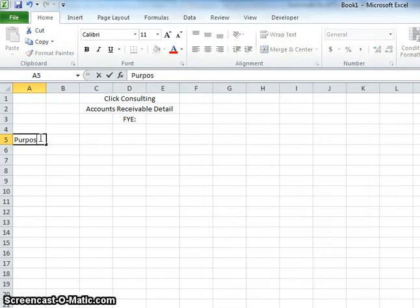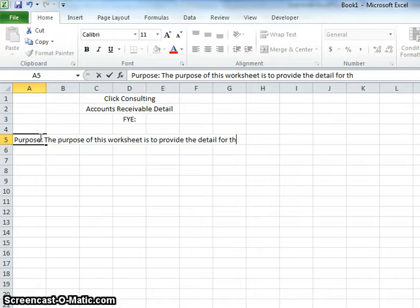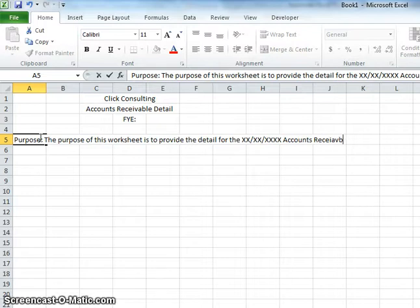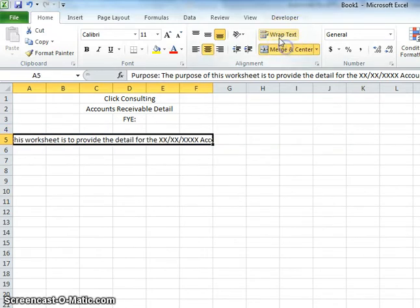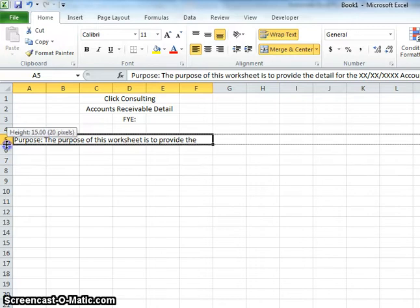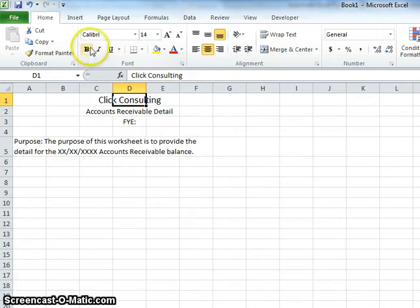Now we'll add a purpose line: 'The purpose of this worksheet is to provide the detail for the accounts receivable balance' — with X's for whatever date you're working on. Then we'll make the text a little smaller, merge and wrap the cells to make it look more appealing to the eye, and make the title a little bigger and bold.